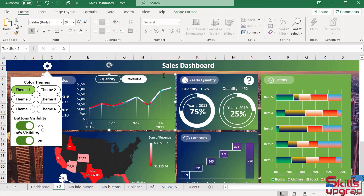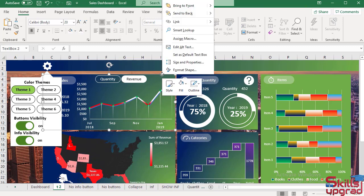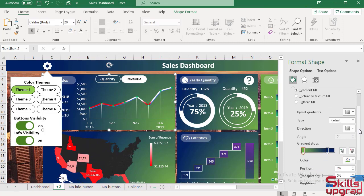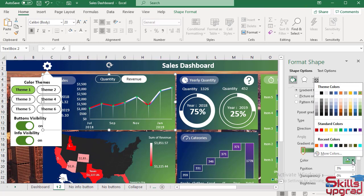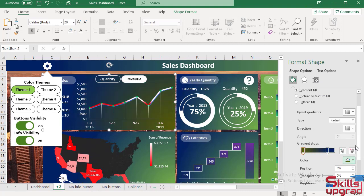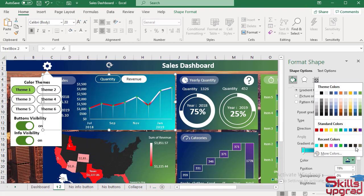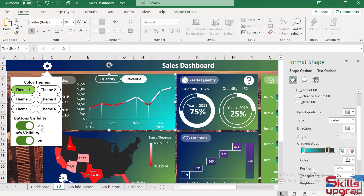Then select this text box, right click, click on Format Shape. Then select this gradient and change the gradient color. I select this color, then select this gradient, I select this color. I rearrange these two gradients.